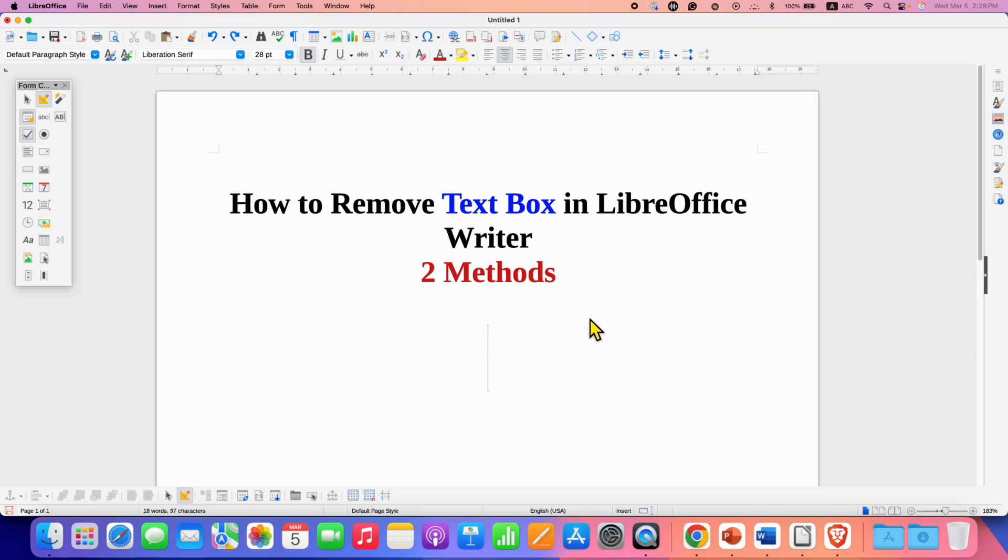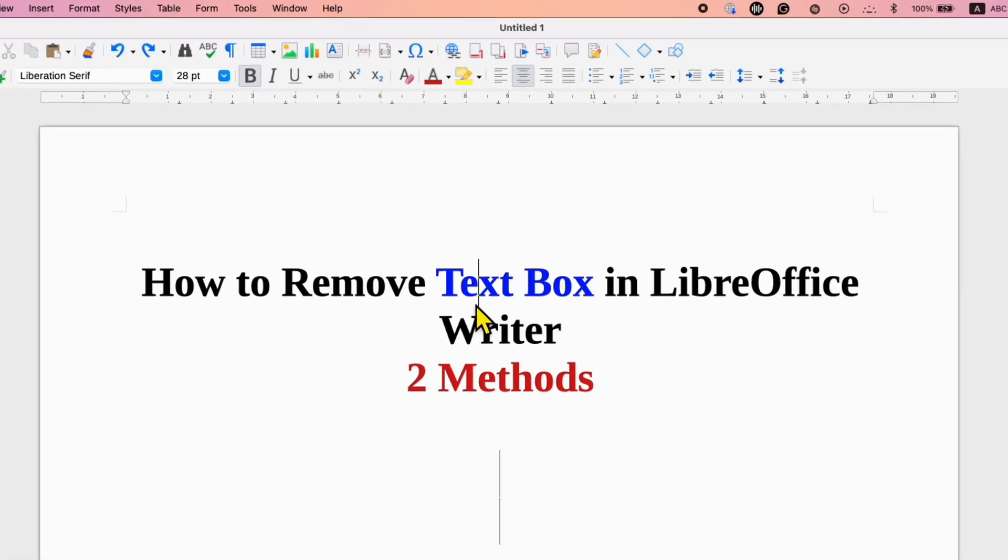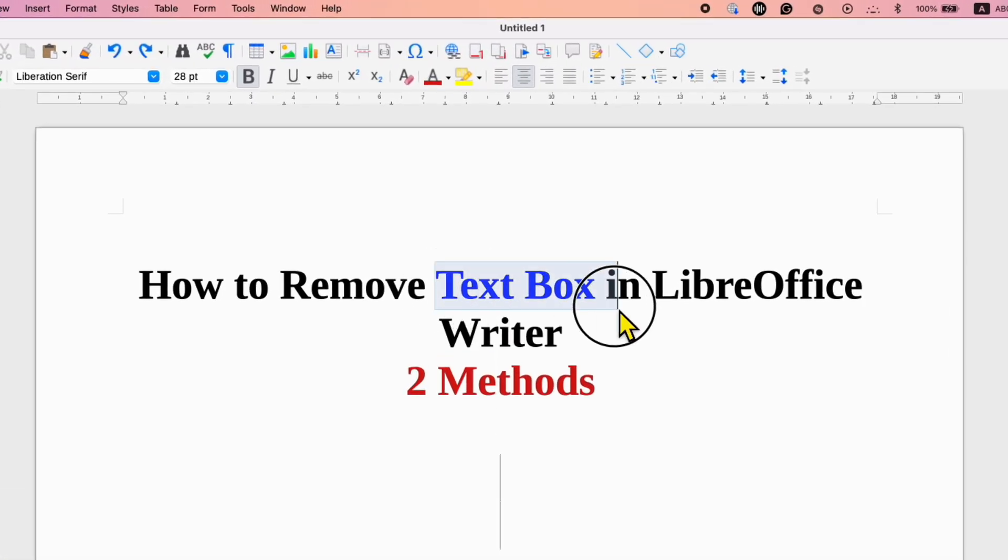In this video you will see how to remove text box in LibreOffice Writer. It's very easy. There are two quick methods.